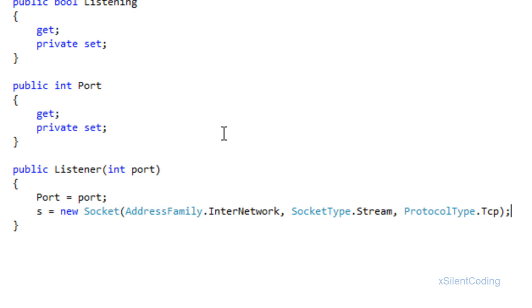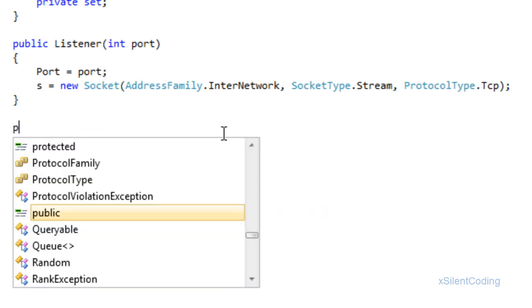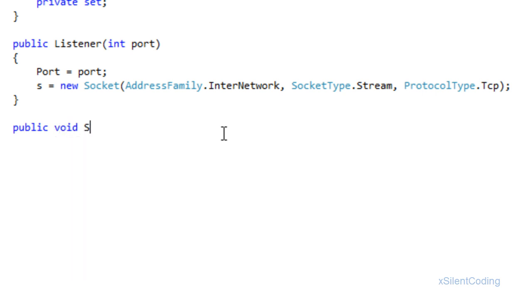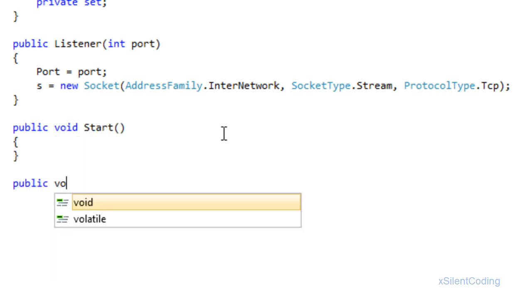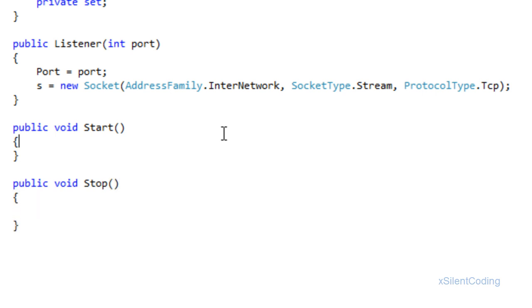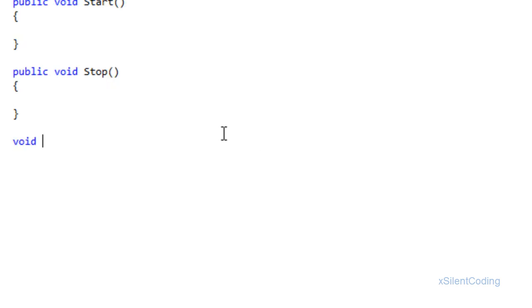If you watched the past tutorials you'll remember this. Now let's add our method stubs: public void Start, public void Stop, and a void callback taking an IAsyncResult ar.